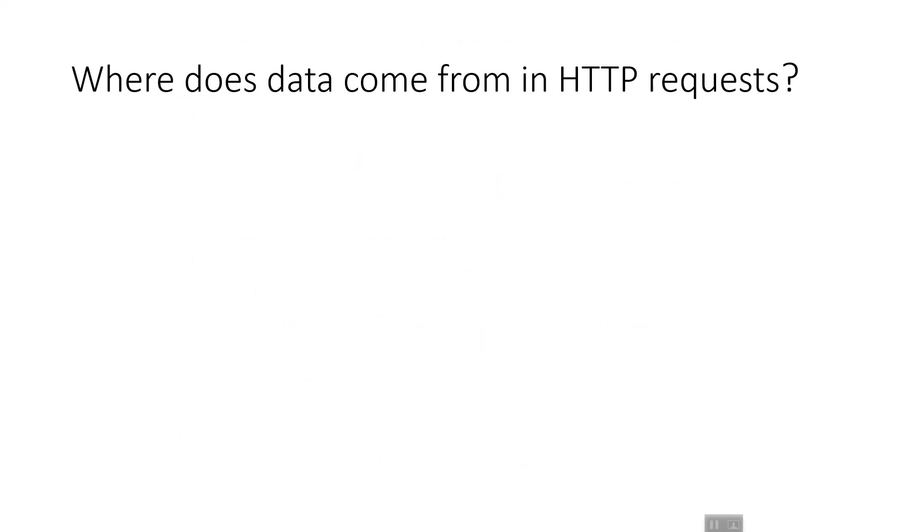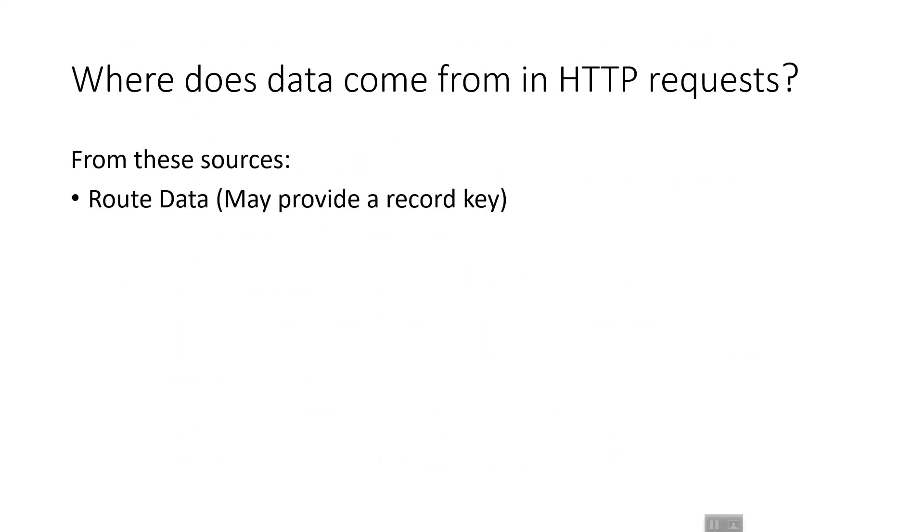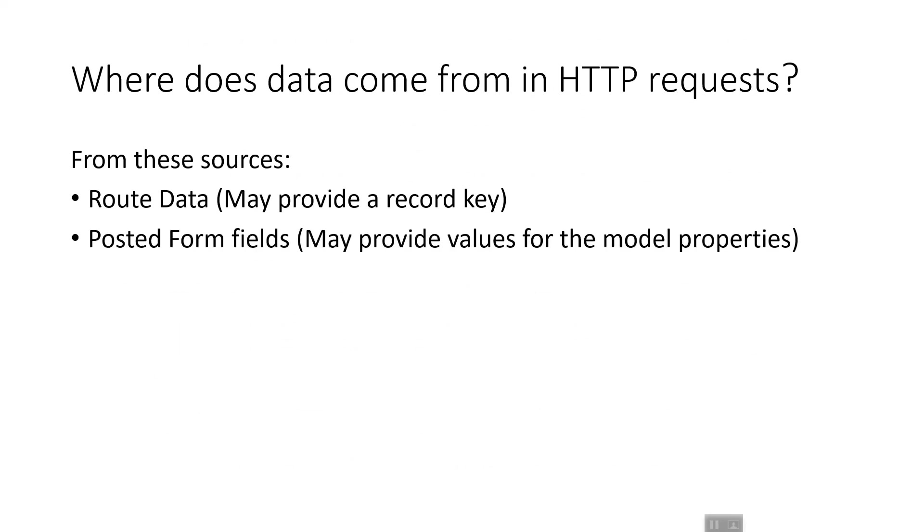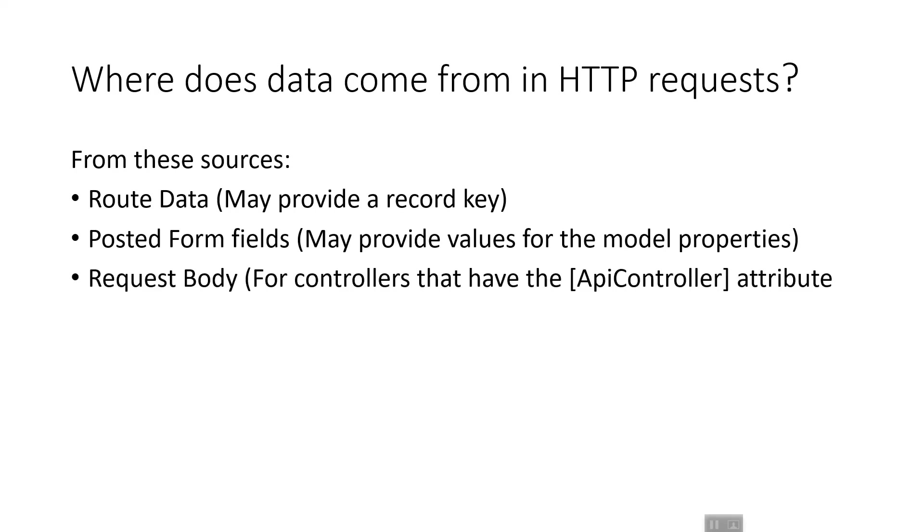Where does this data come from in the HTTP request? We've briefly seen it comes from several sources. Here they are in more detail: route data, which may provide a record key; posted form fields, which may provide values for the model properties; request body for controllers that have the API controller attribute; and query string parameters.